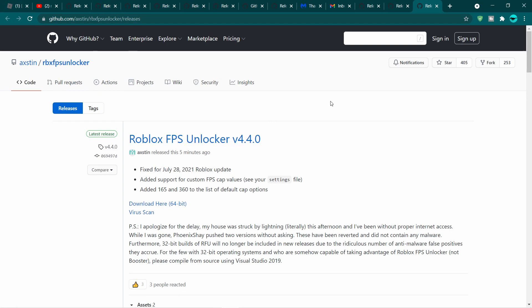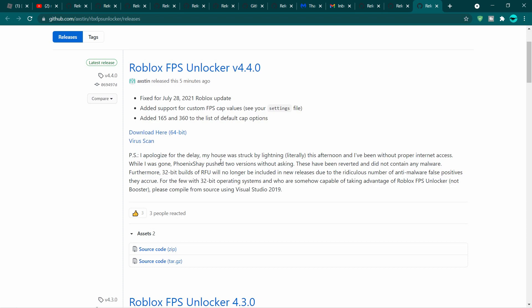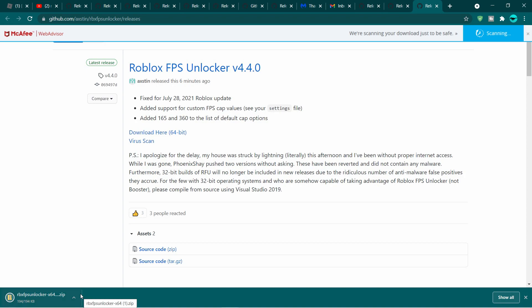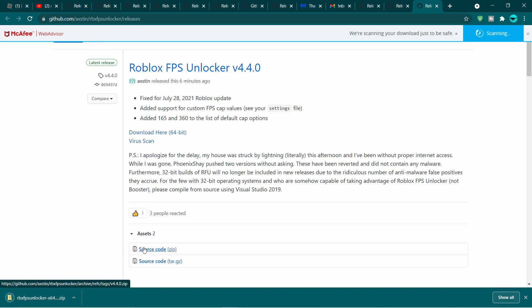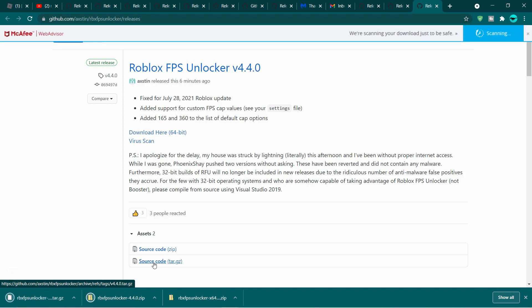Anyway, let's get right into the download. If you haven't downloaded already, you want to download the 64-bit version. Go ahead and do that, and ignore what antivirus says — just press keep. You also want to download the source code in addition to that, so you want to download both of those.